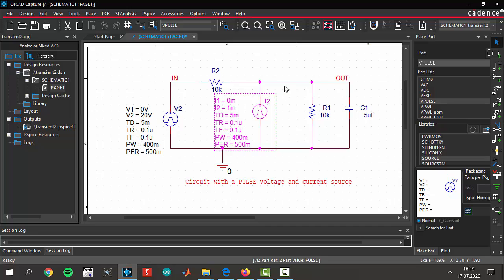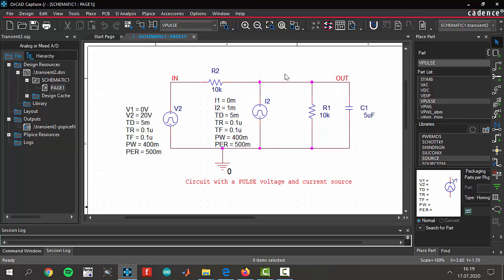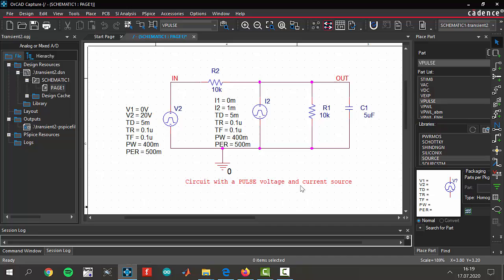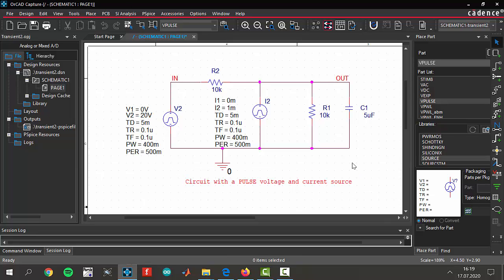If you remember that in the last video there was a switch here, but in this video we deleted it and we are changing our source types. This is another transient analysis and the name of the circuit is Circuit with a Pulse Voltage and Current Source. This circuit is working like a differential amplifier, but I'm not gonna tell about details in this video.